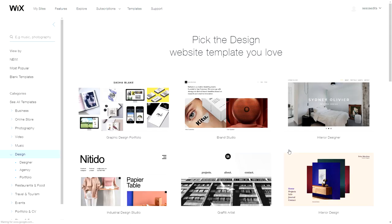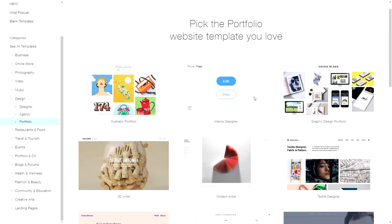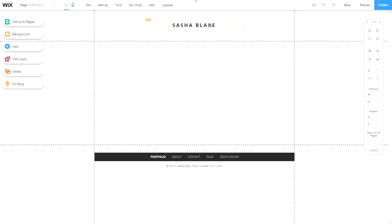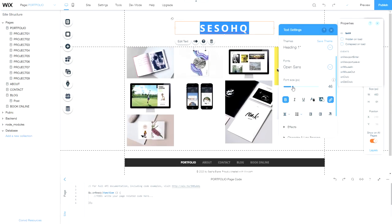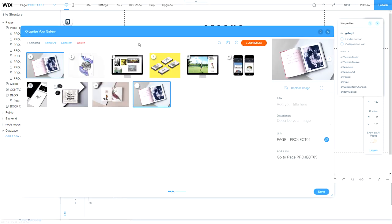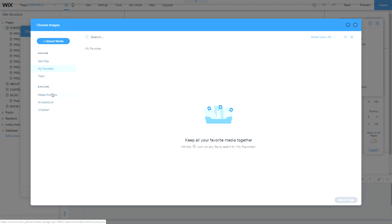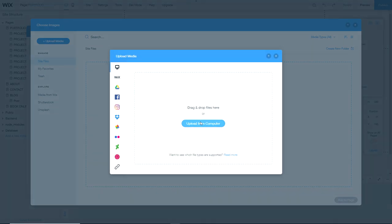If you guys are looking to get a site going, Wix is a fun and creative way to design and publish a site. For designers, you're most likely looking for a portfolio. Whether starting from scratch or choosing from Wix's templates, you can change your background, edit photos, upload photos, and choose media from Wix themselves. It's super fun.